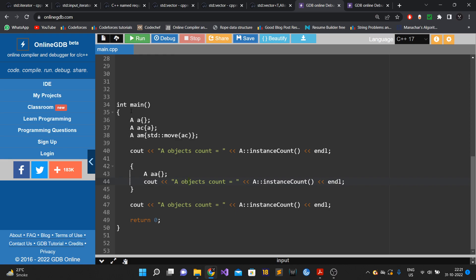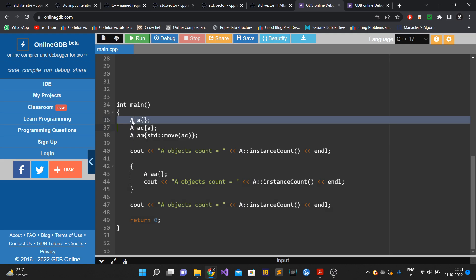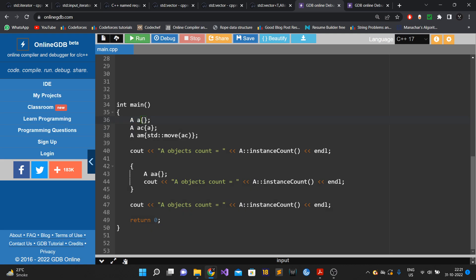Let's take an example. In this main function, we have class A and we have created three objects: at line 36 via the default constructor, then another object via the copy constructor, and another via the move constructor.